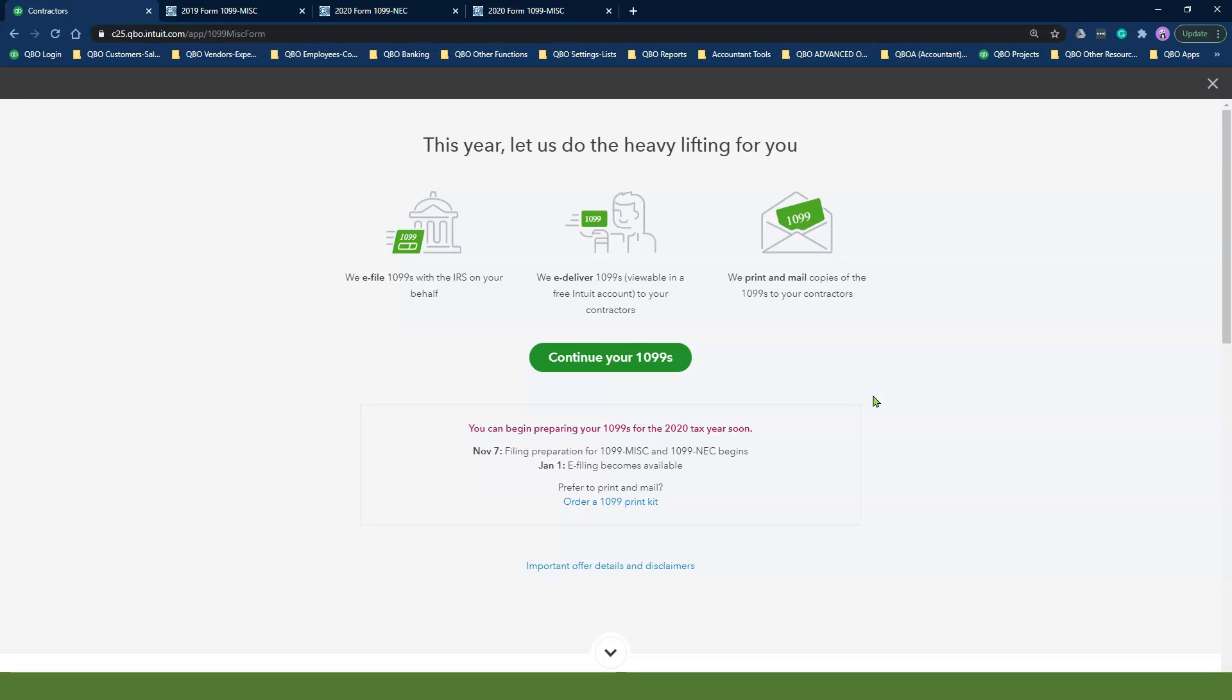If this is your first time completing this process, your button will probably say Get Started. If this is not your first time completing this process, you will see this Continue Your 1099 button.